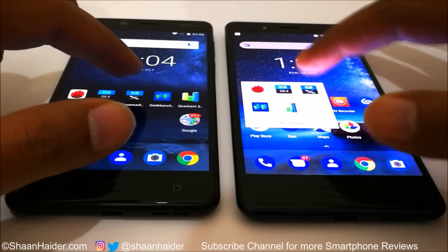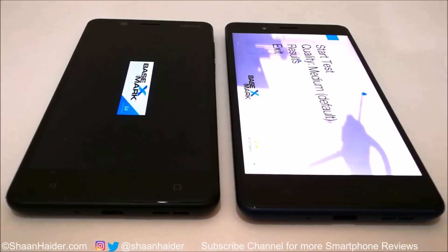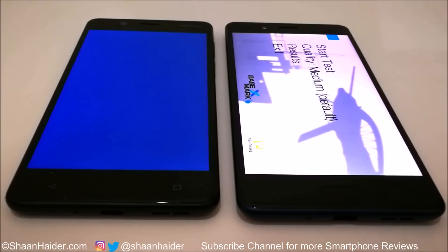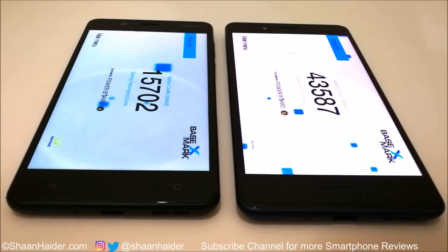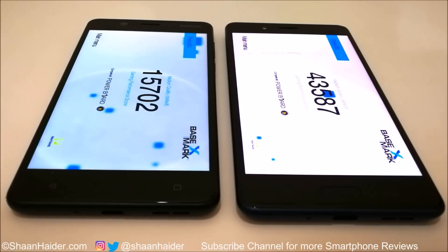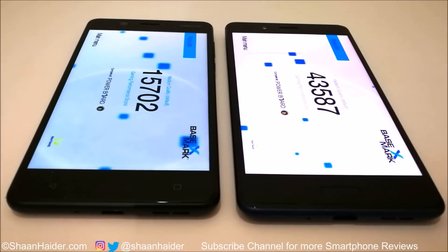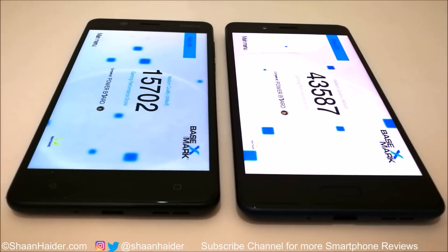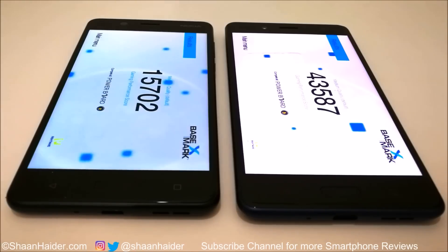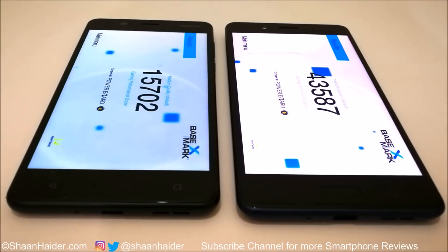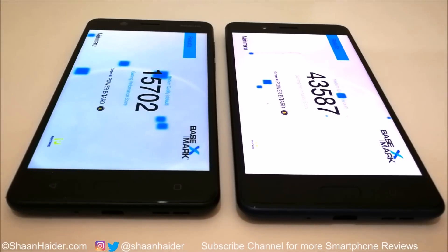Now let's look at Basemark X, a gaming benchmarking test that gives an idea about GPU performance. Nokia 8 scored 43,587 and Nokia 5 scored 15,702. Once again, Nokia 8 performs nearly three times better compared to Nokia 5, and the credit goes to the better GPU of Nokia 8.